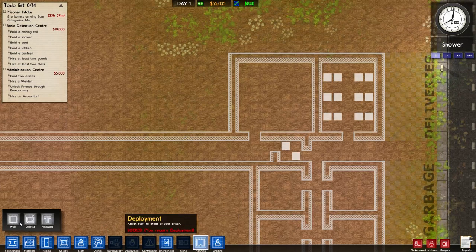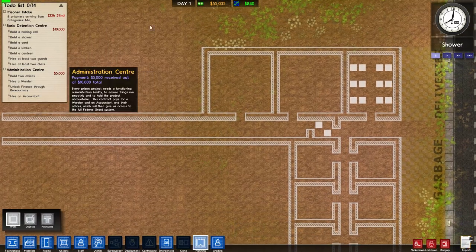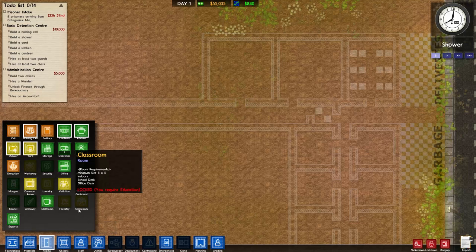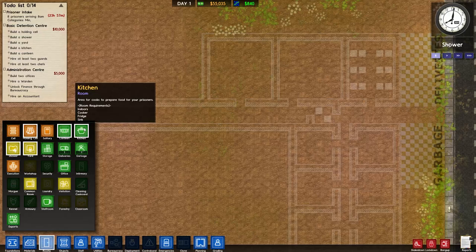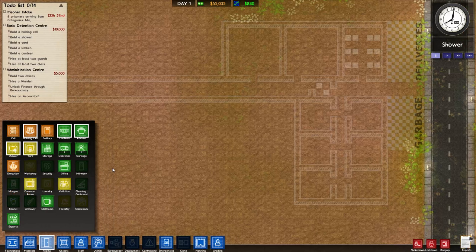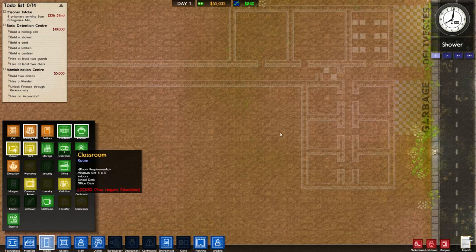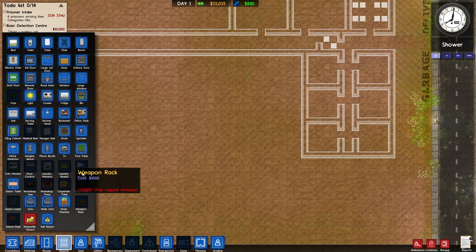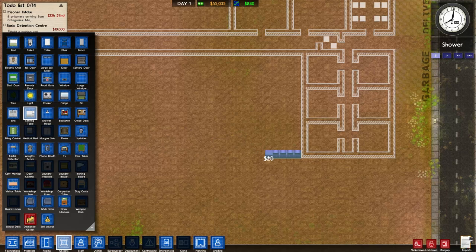Next to the holding cell we'll probably want a common room - that'll be another nine by nine room with a TV and a couple of phones. Going back to rooms we also need shower, yard, kitchen, and canteen. The canteen requires a serving table, a table, and a bench. The bench is four across, so is the table.